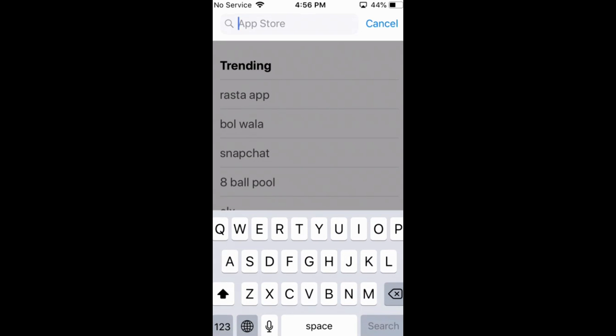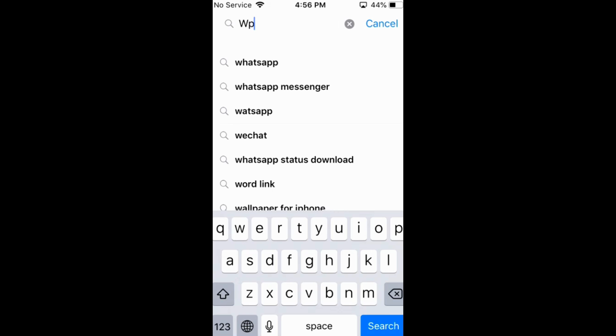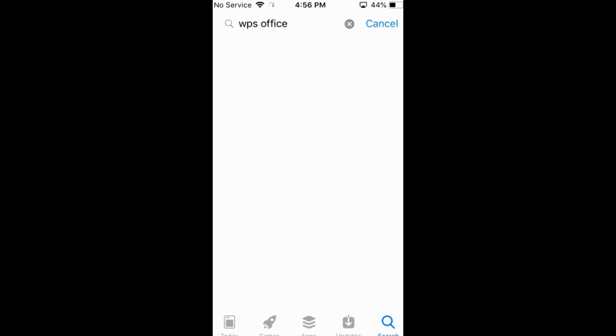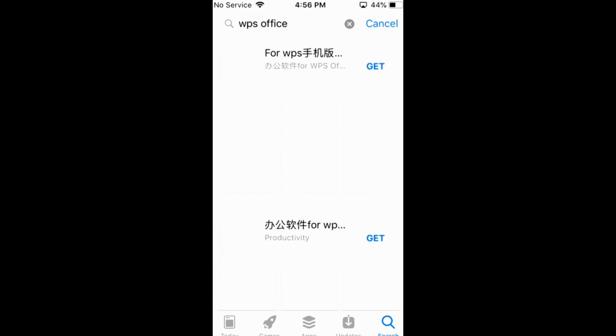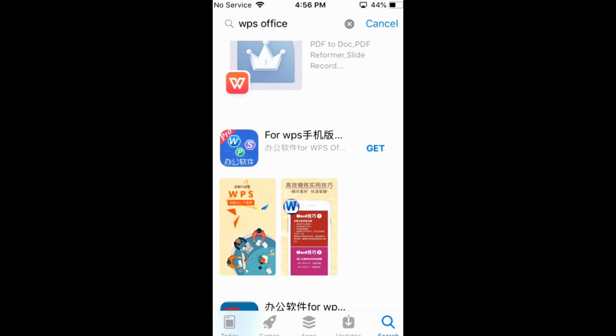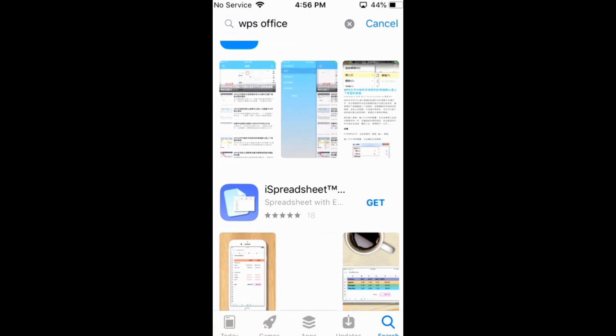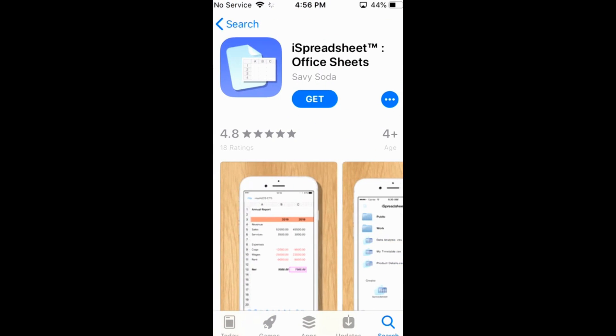For example, WPS Office. So here it is. You can just go and tap on any of the app and here just go and tap on Get.